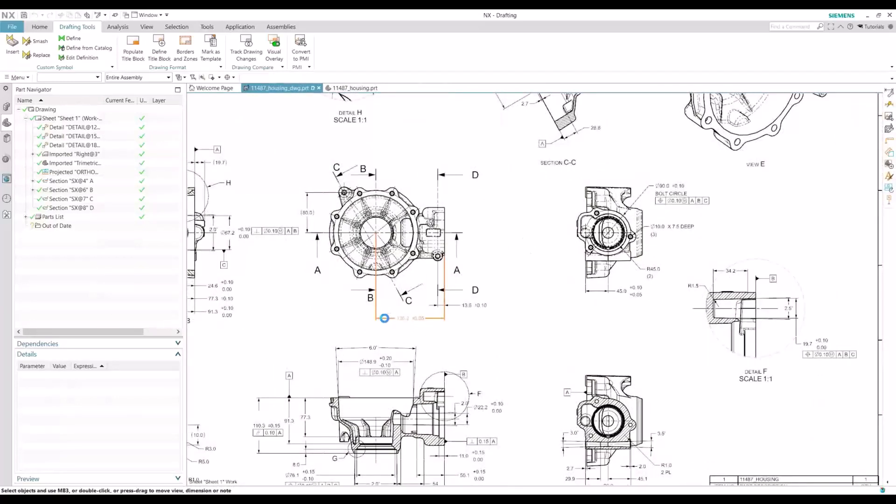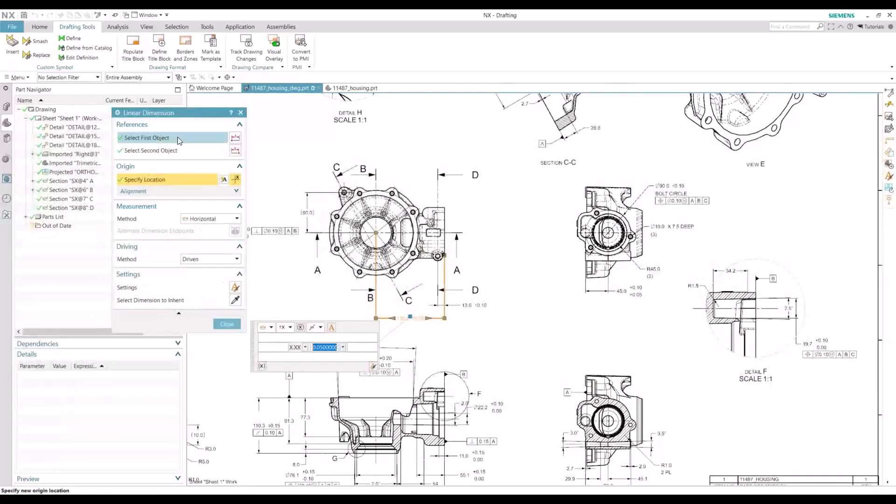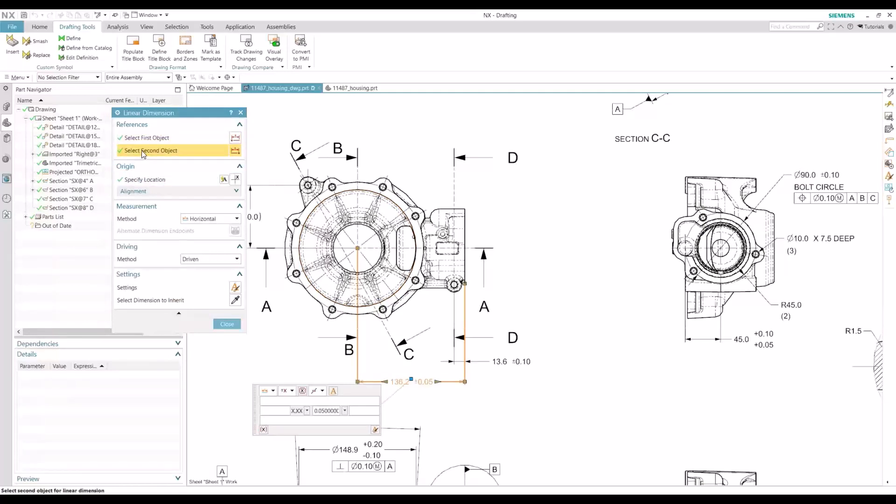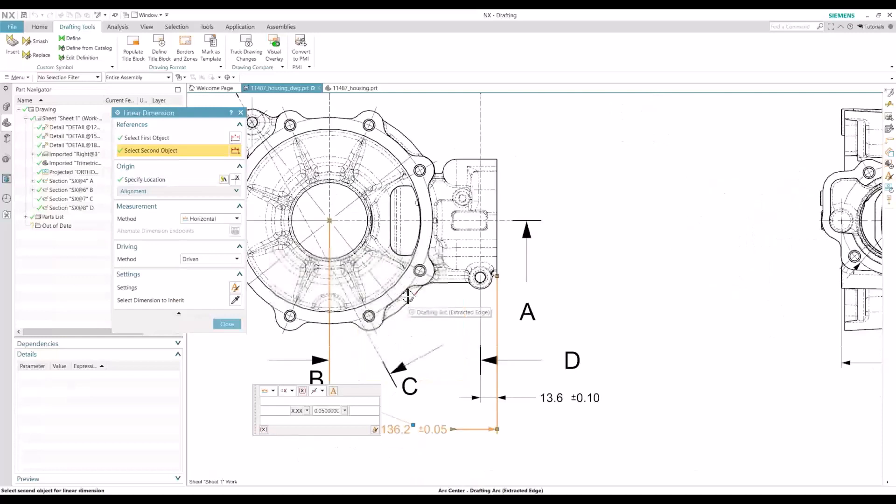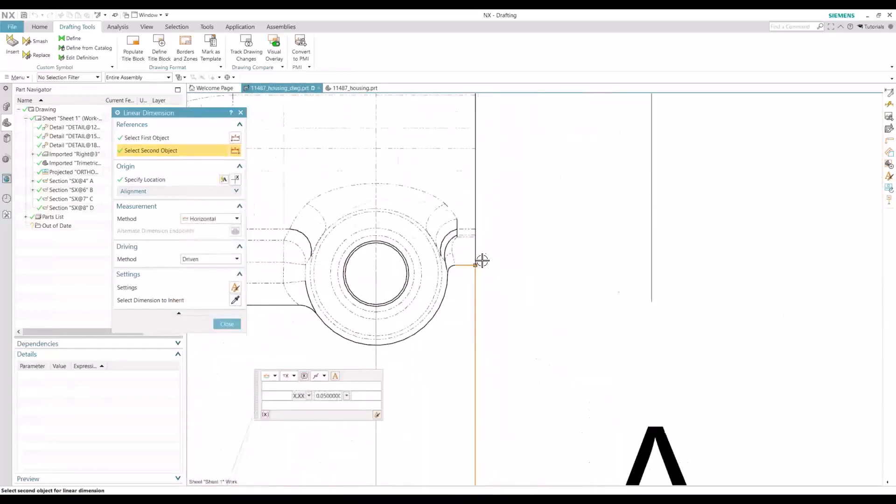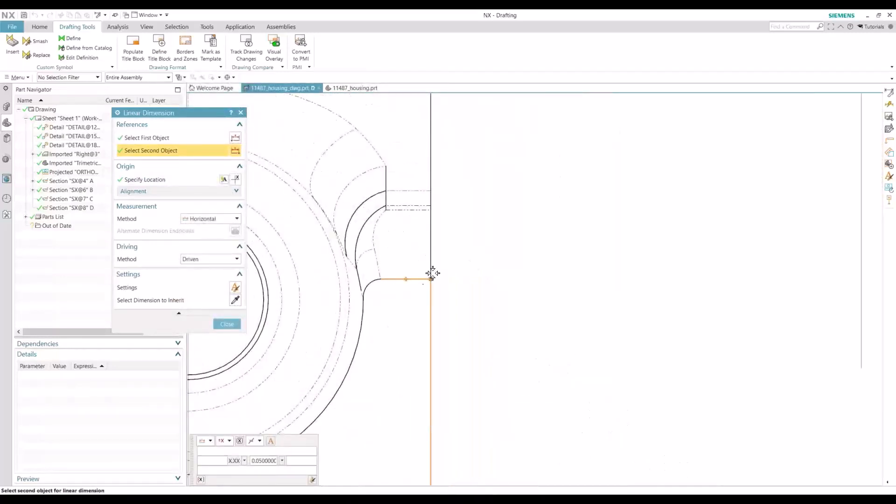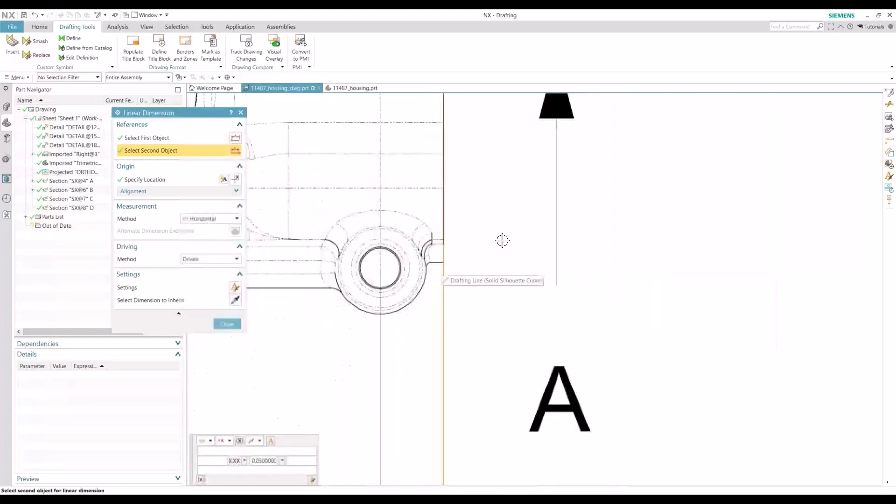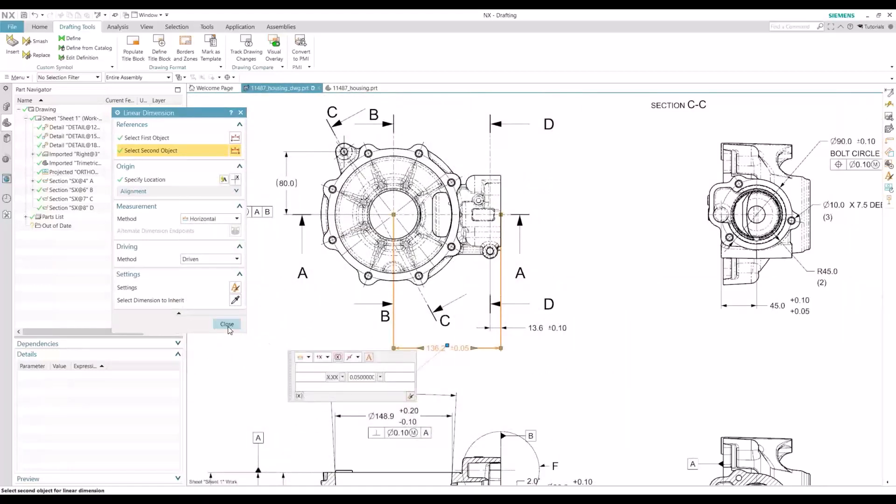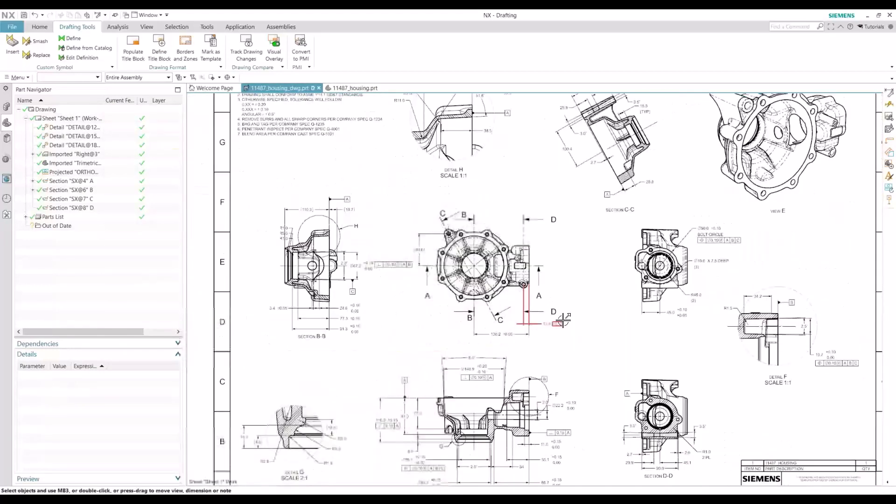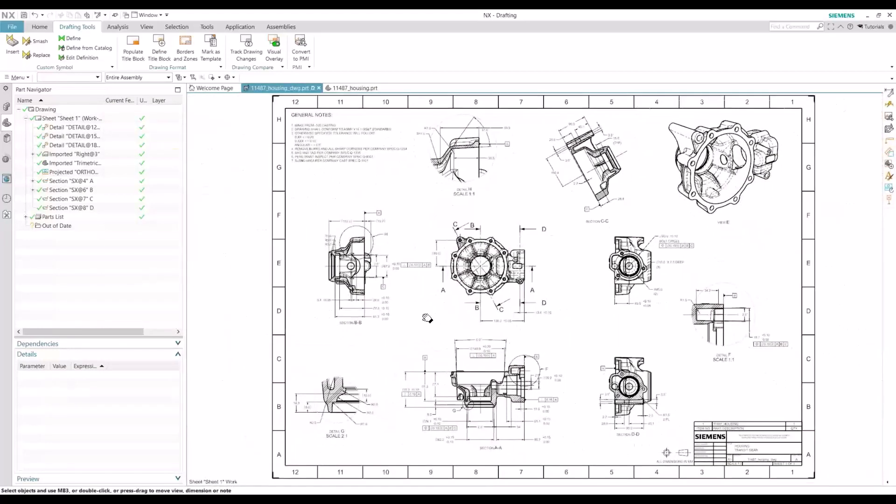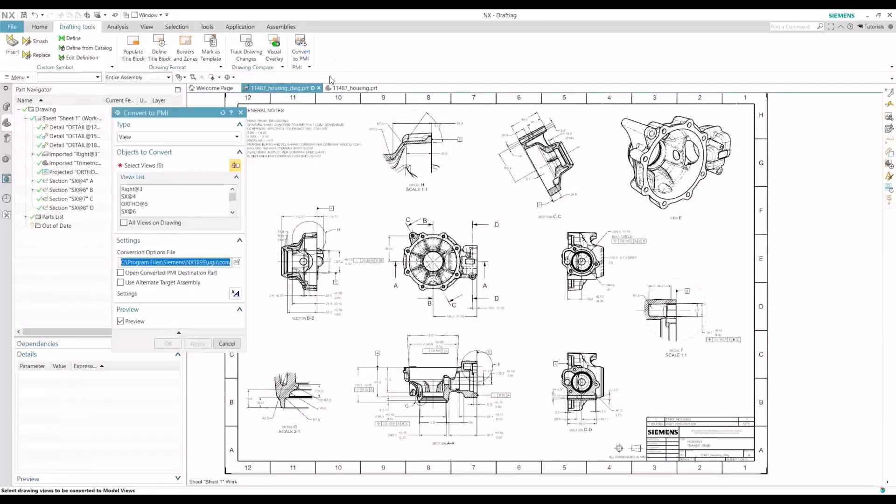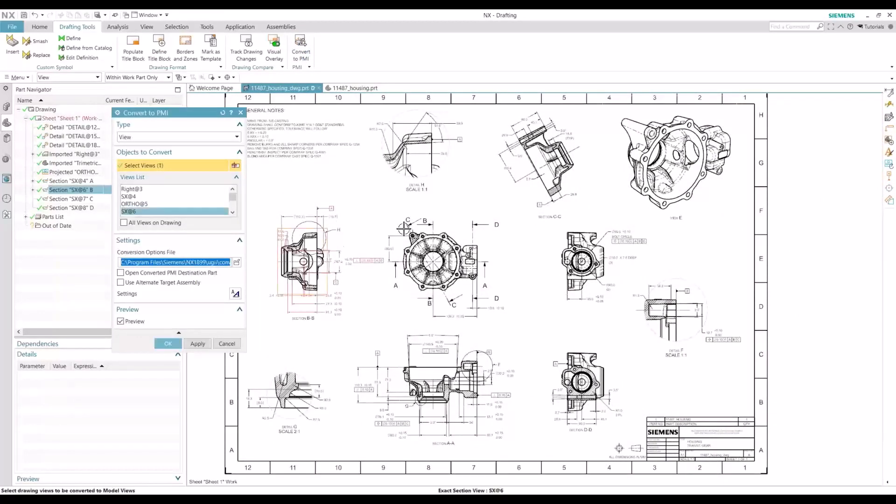This 136.2. I'll check my first object. This is grabbing the arc center of this edge, which is good. That's what we want. We check our second object here. It's grabbing the horizontal curve when we want this edge instead. So I'll hit close. I'll run through my conversion process again.